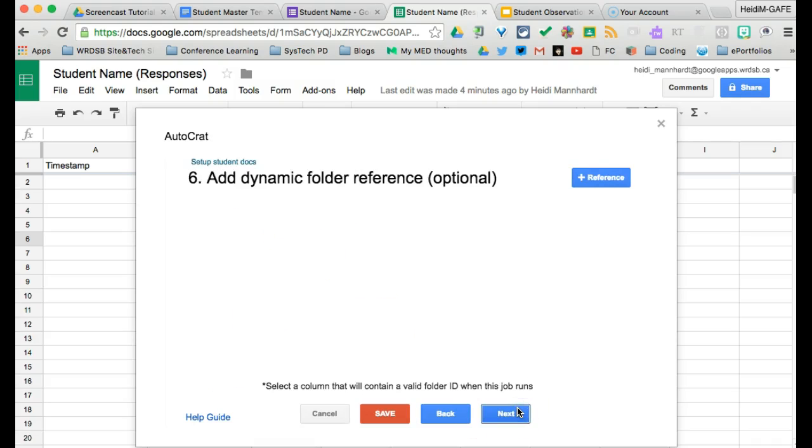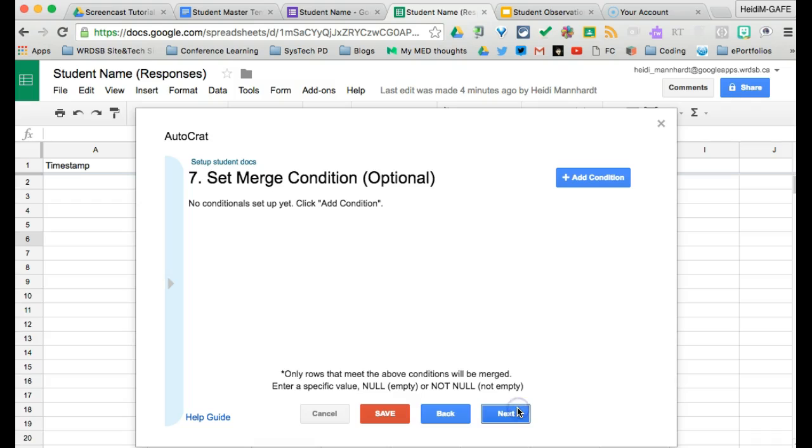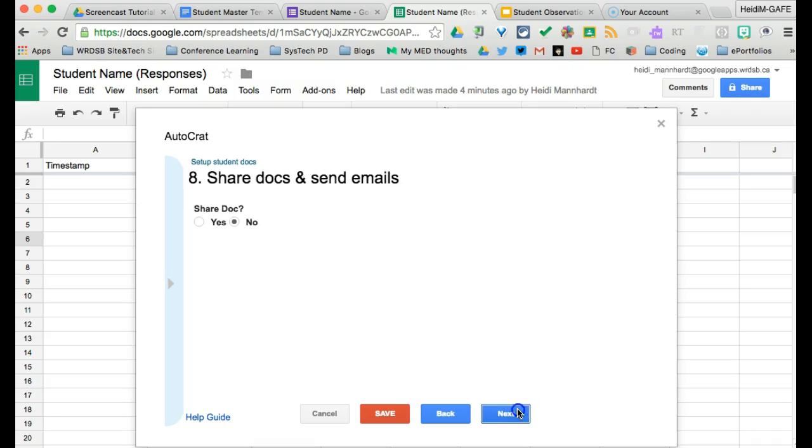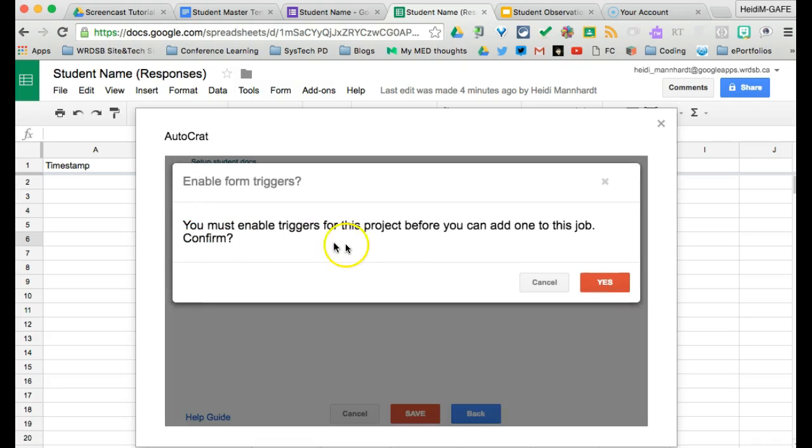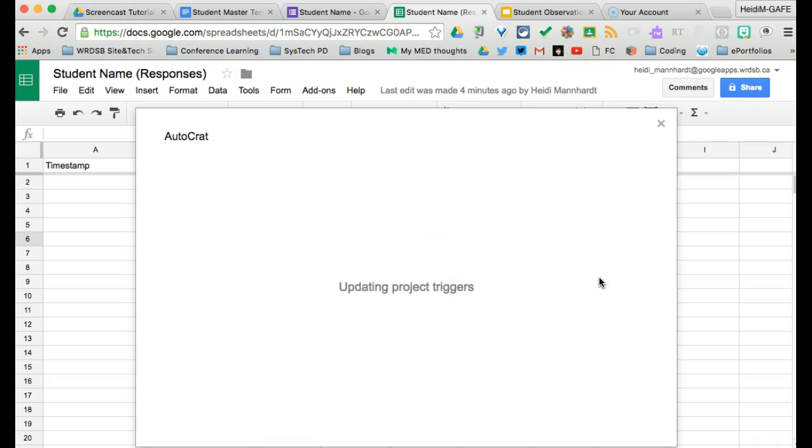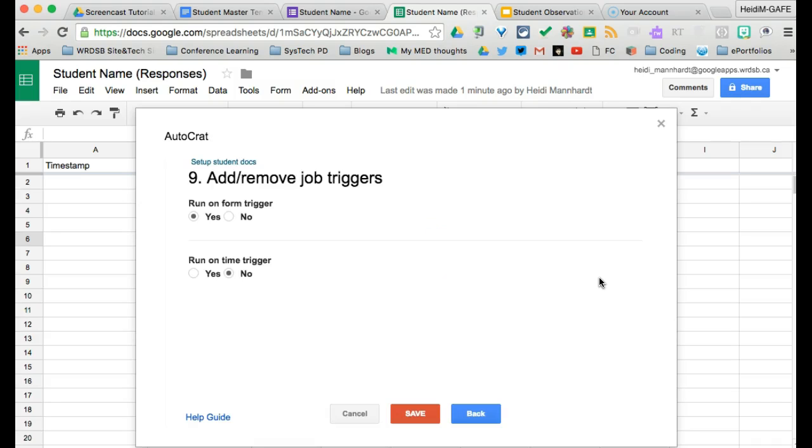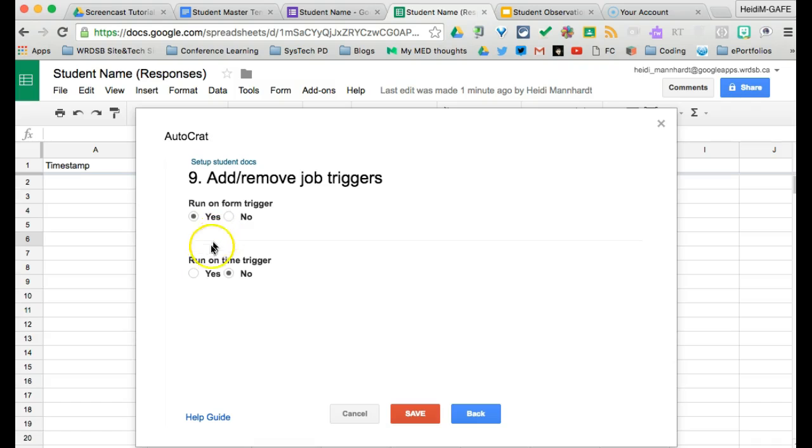We do not need a dynamic folder reference. We also will not need a merge condition. So we're going to keep going. We are not going to be emailing these in this instance. So we're going to keep going. Add or remove job triggers. Run on form submit. Yes. So you must enable triggers for this project before you can add one to this job. Confirm. We're going to enable the triggers. So what this is looking for is that there is a form attached to this spreadsheet, and that every time a form submission is made, it will run autocrat.